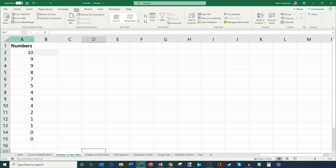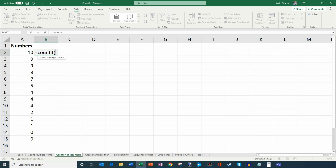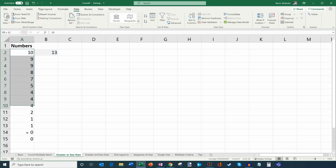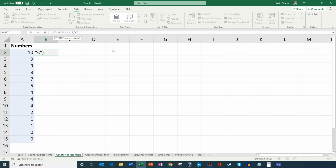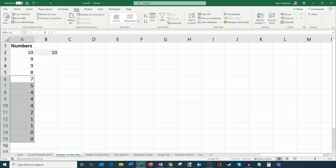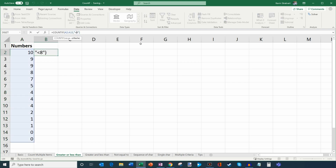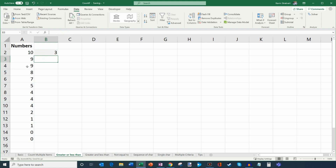Moving on to the next tab — greater or less than. I can also use COUNTIF with comparison operators. If I want to know how many numbers in this list are less than 10, I enter COUNTIF, select the range, and for the criteria I put in quotes and type less than 10. Closing quotes and parentheses and hitting enter gives me 13. This list has 14 items but only 13 are less than 10. I could also say less than 8 to get 10, or flip the sign to greater than 8 to get 3.